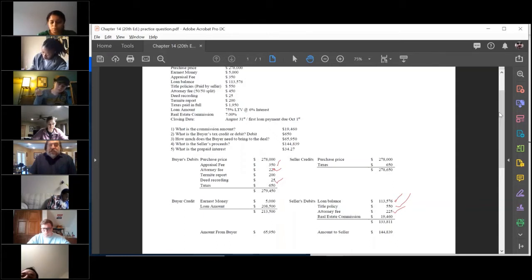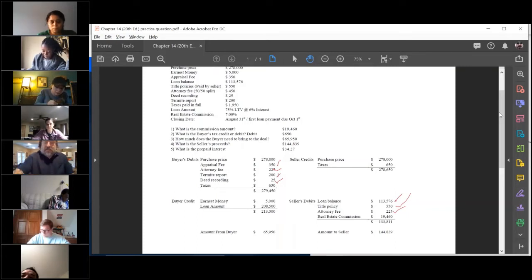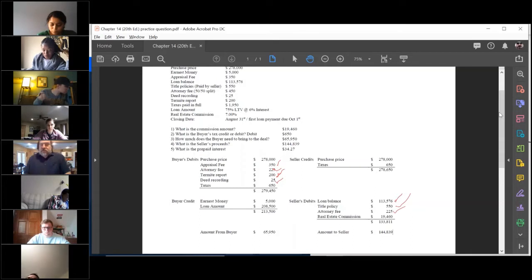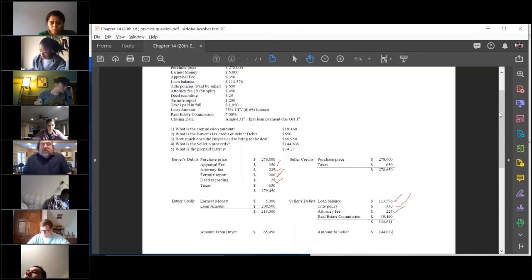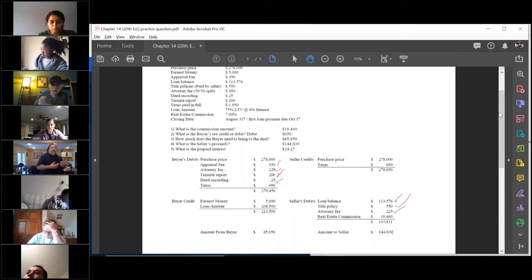Deed recording, we specifically mentioned that. There it is. Termite report $200, there it is.